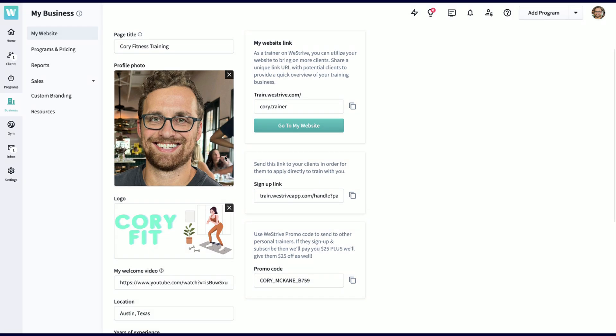Finally, we have the promo code. Send this to personal trainers and once they sign up and start paying for WeStrive, you'll get paid. These payments are all based on the size of the account that you bring in.